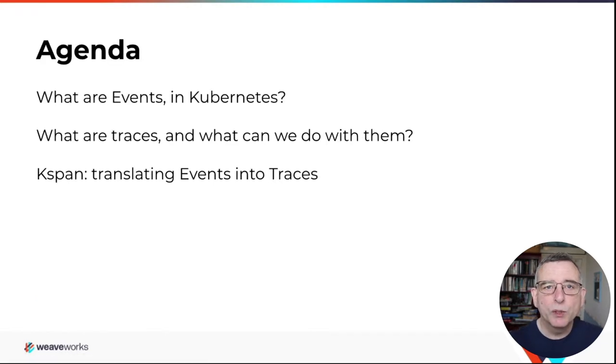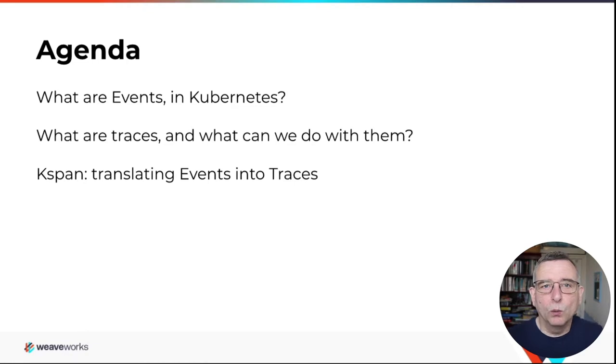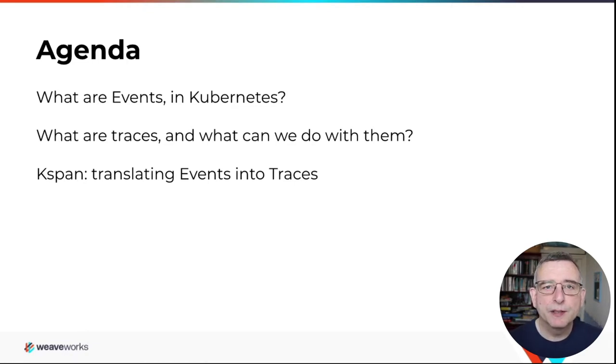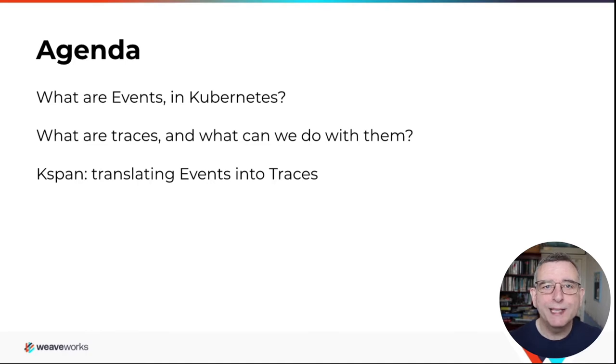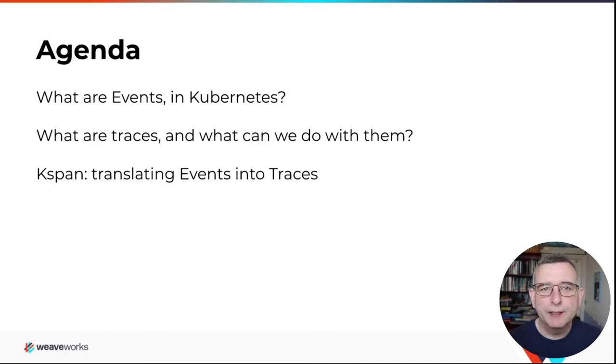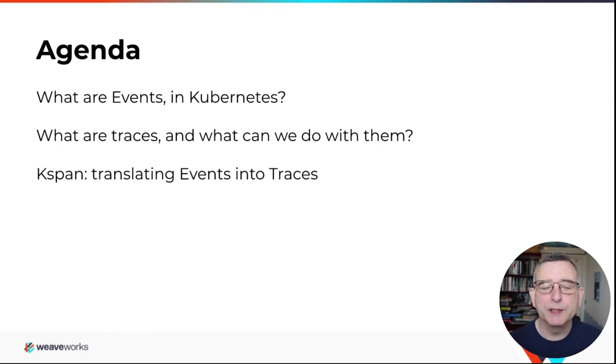What we're going to talk about: what are events? These things that the idea is based on. What are traces? Distributed tracing. What's that all about? And I'm going to show you a program I wrote to implement this idea and it's called KSpan.